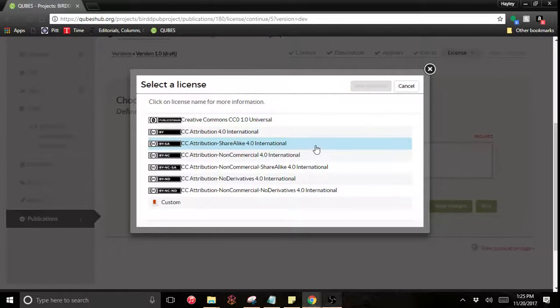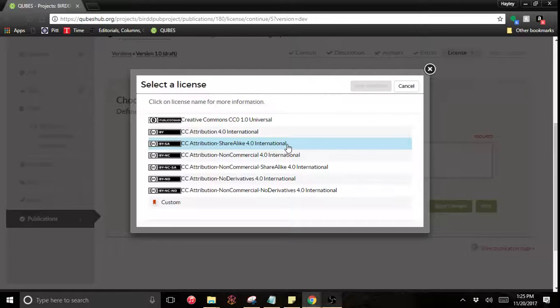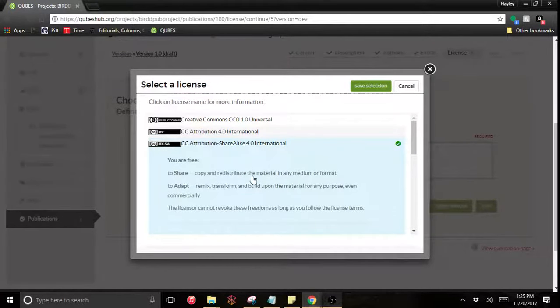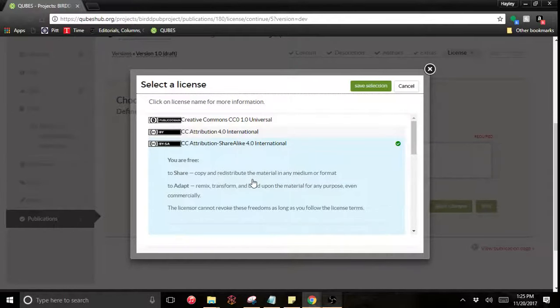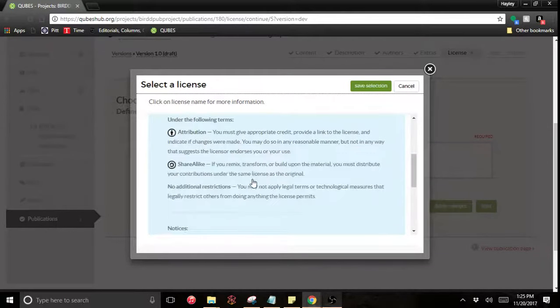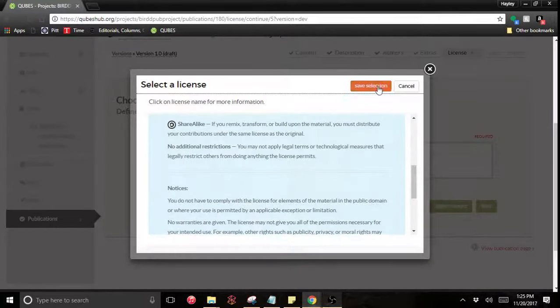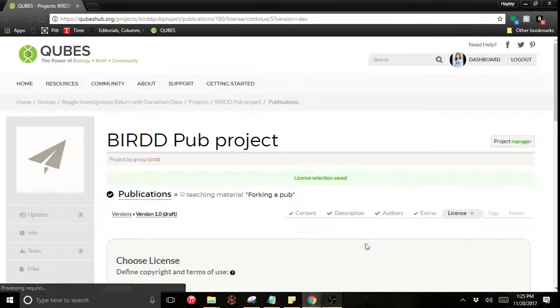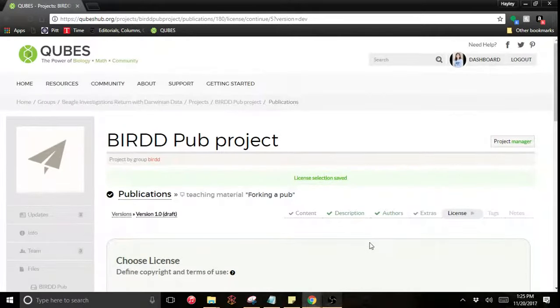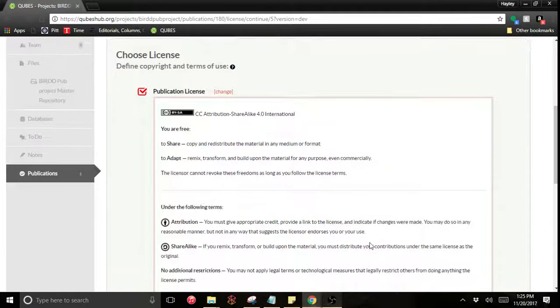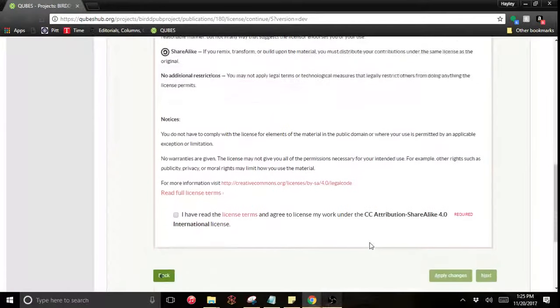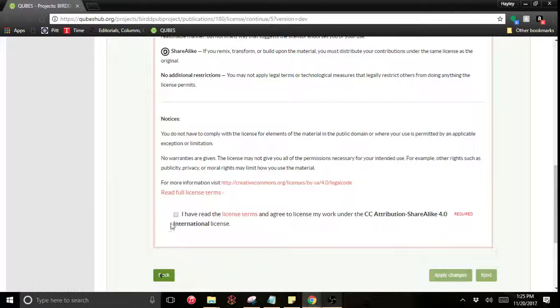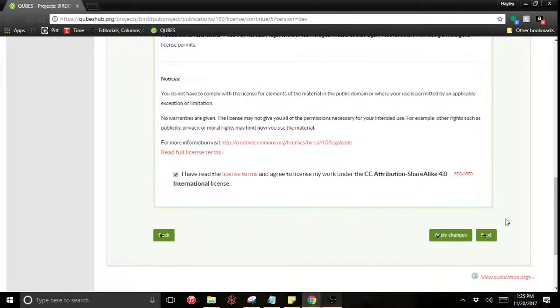We encourage the attribution share alike, allowing others to share and adapt as long as they license the same way that you have, allowing for others to do the same. You can read more about those licenses on the Creative Commons website as well if you are interested. And that link is right there. And you need to agree to the license terms.